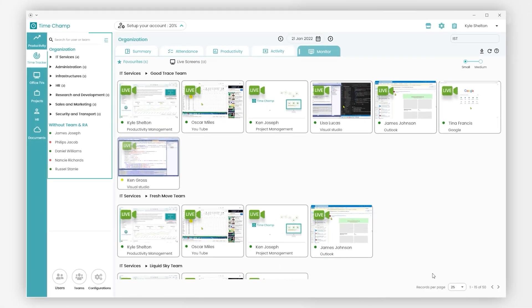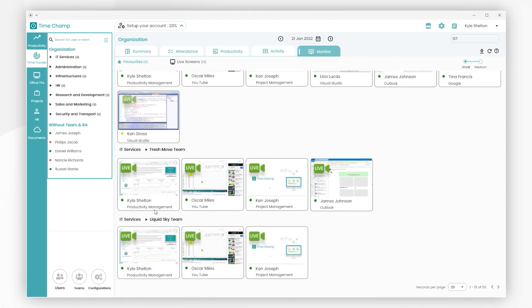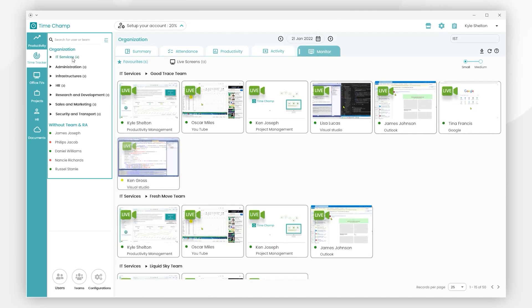Here we will begin with the organization hierarchy. In this organization, we can see department-wise users' live screens. If we click on IT services, we can view live screens of all the teams.